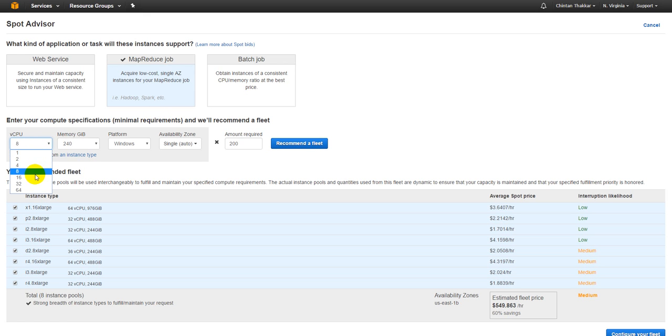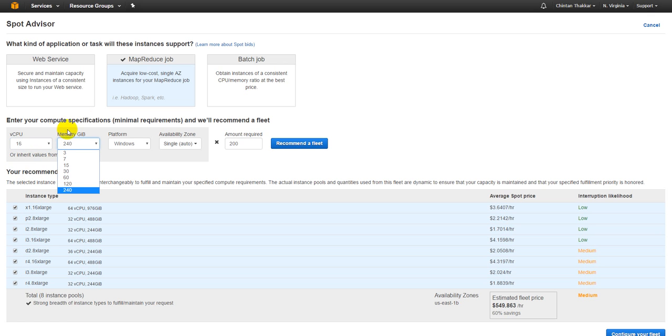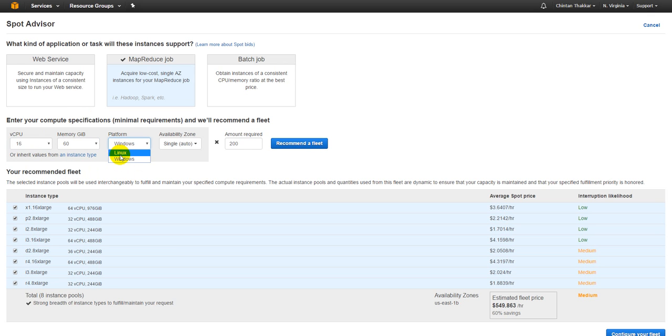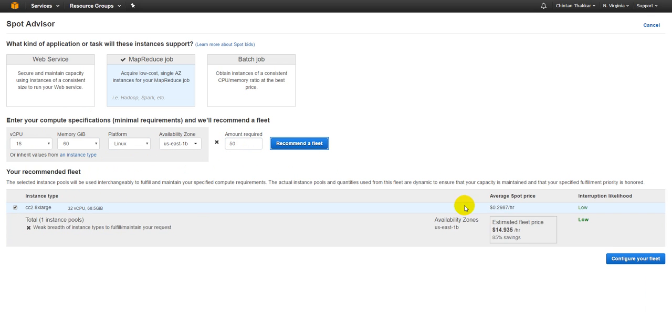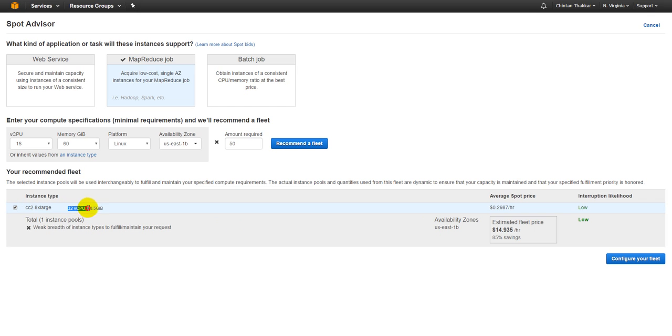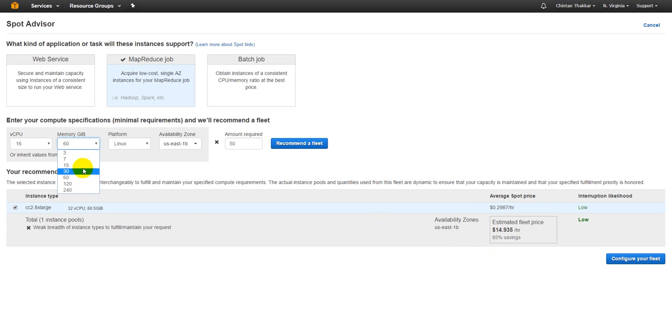For example, let's say if you want number of CPUs as 16 and memory is like 60 GB, you want all the instances on Linux platform and availability zone as 1B. I want at least 50 instances right now. This is your cost for 50 instances CC2 X-Large and this is the price that you will get. For $14.93 you are saving on average 85% with this concept.